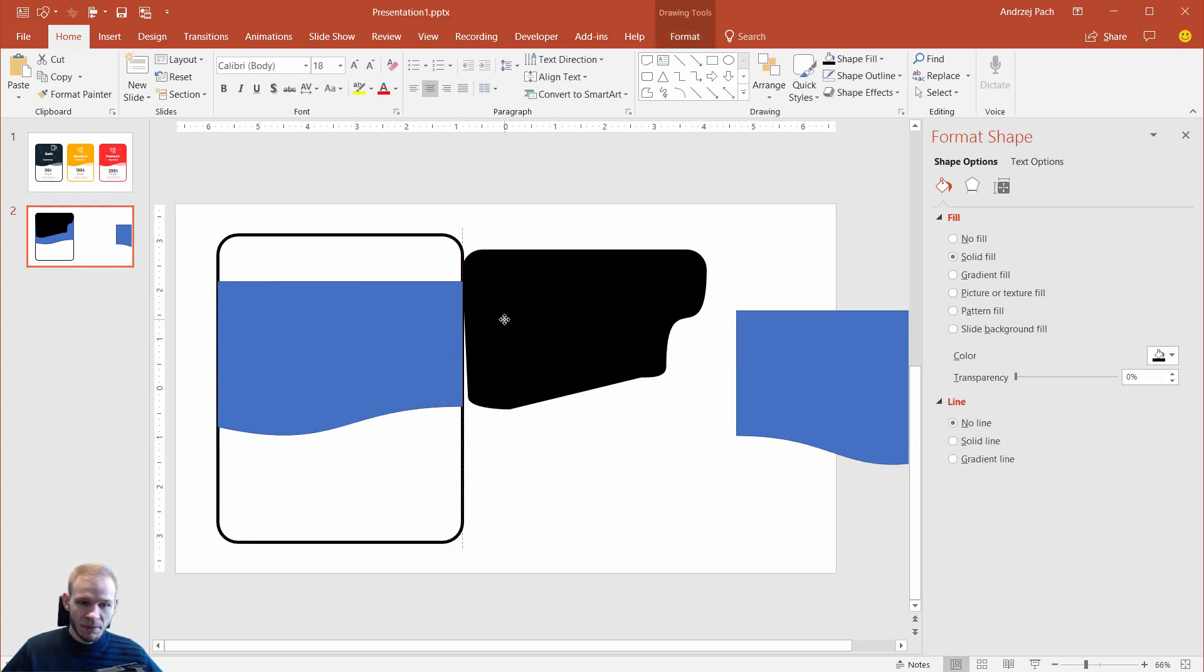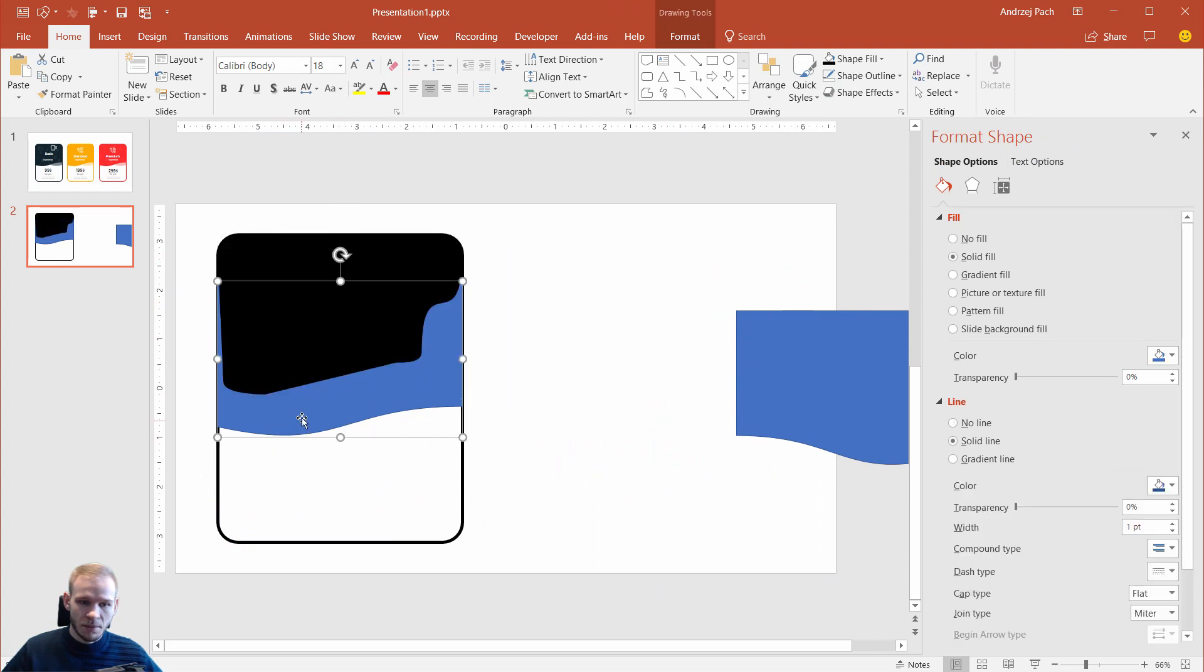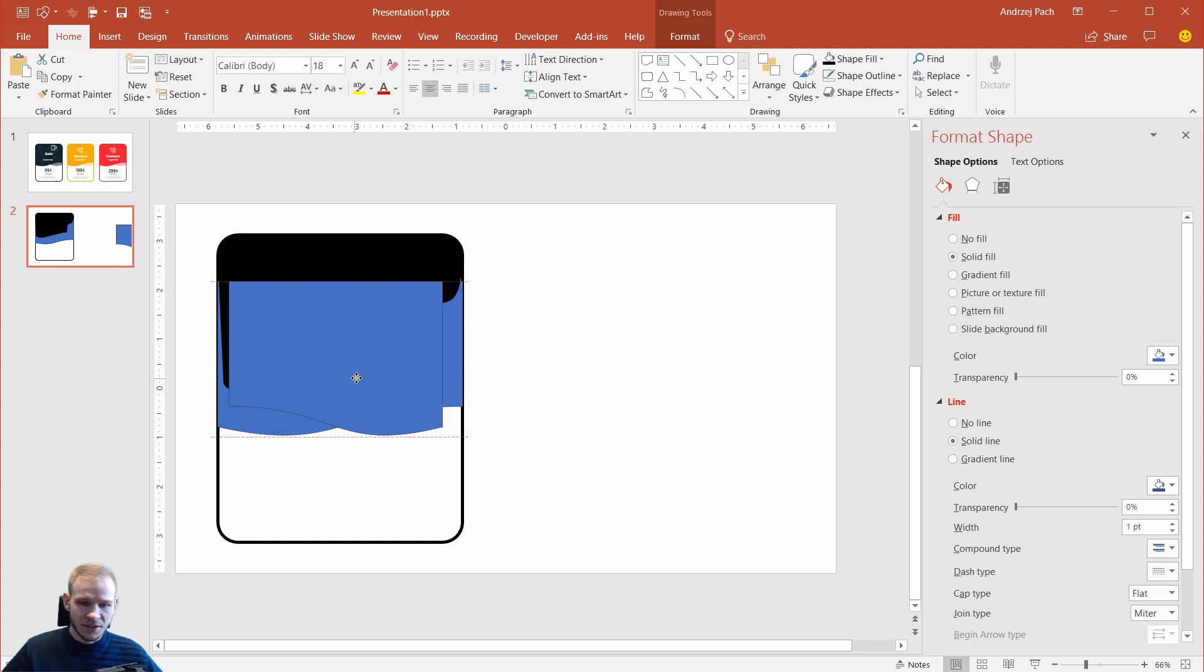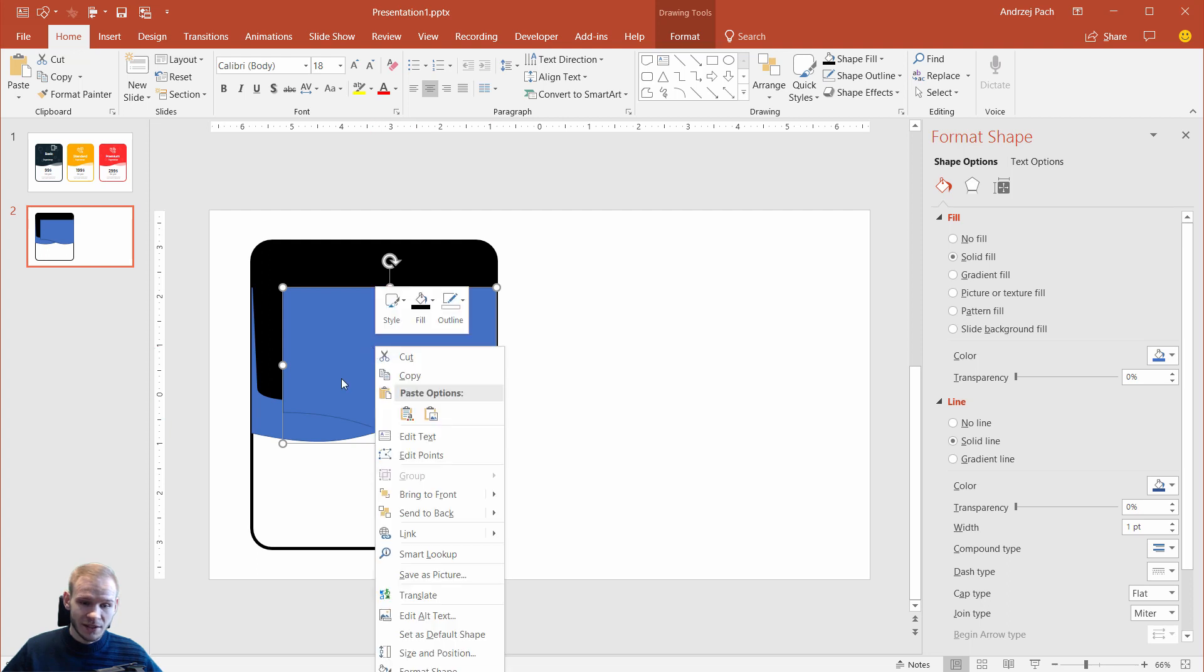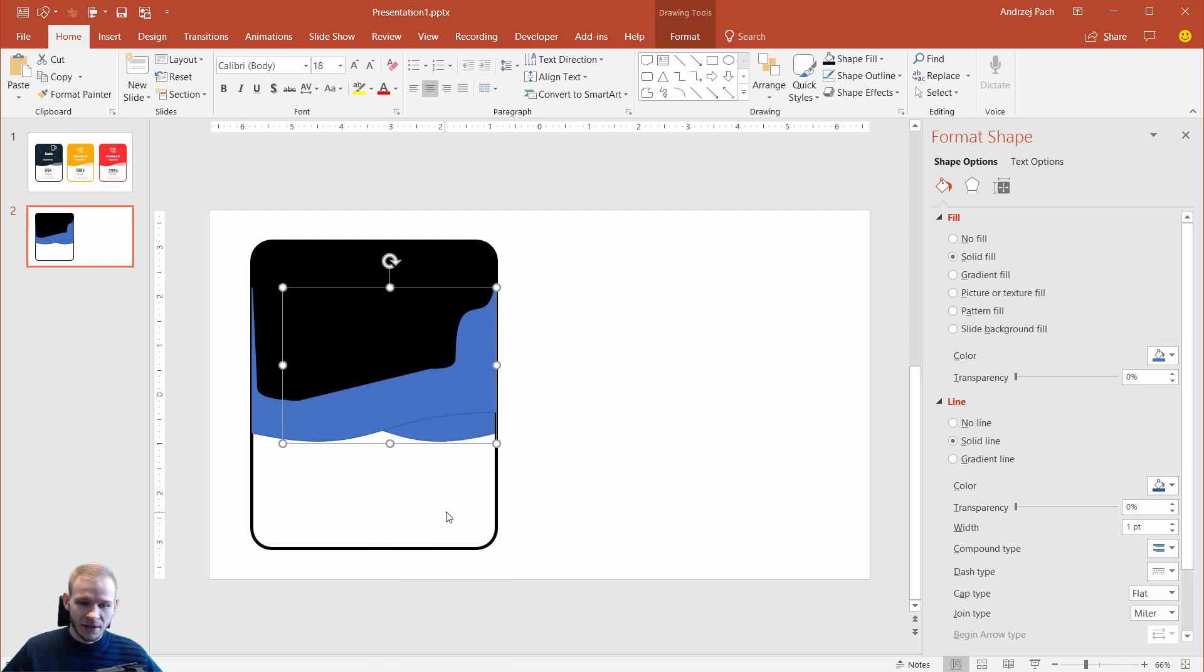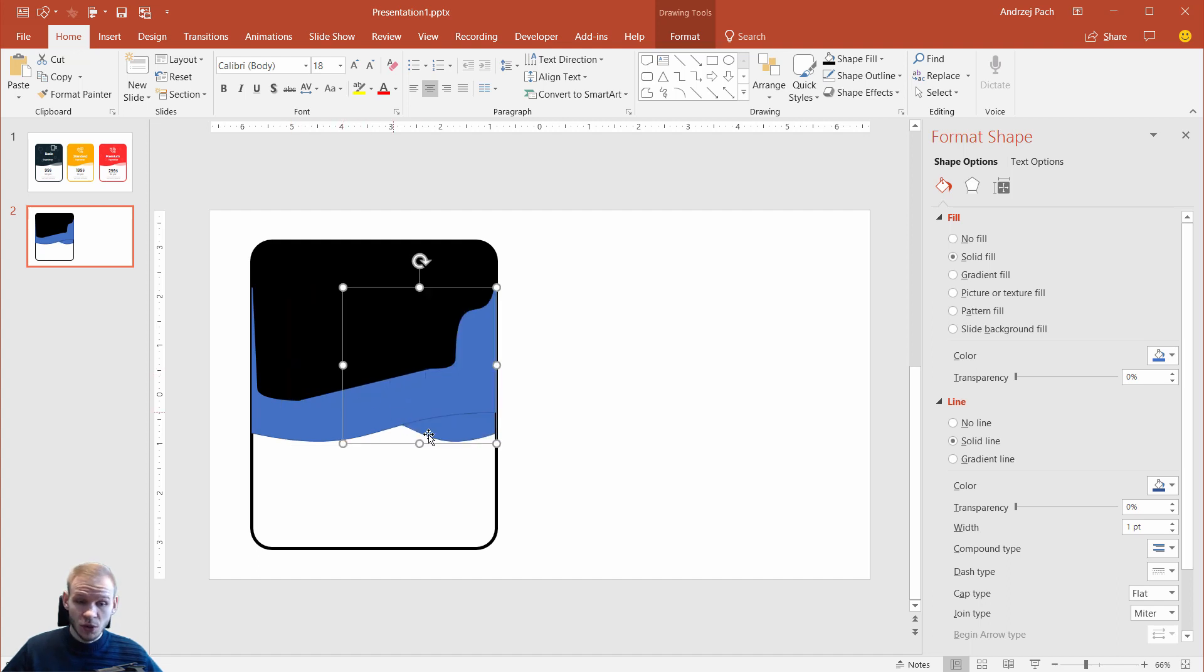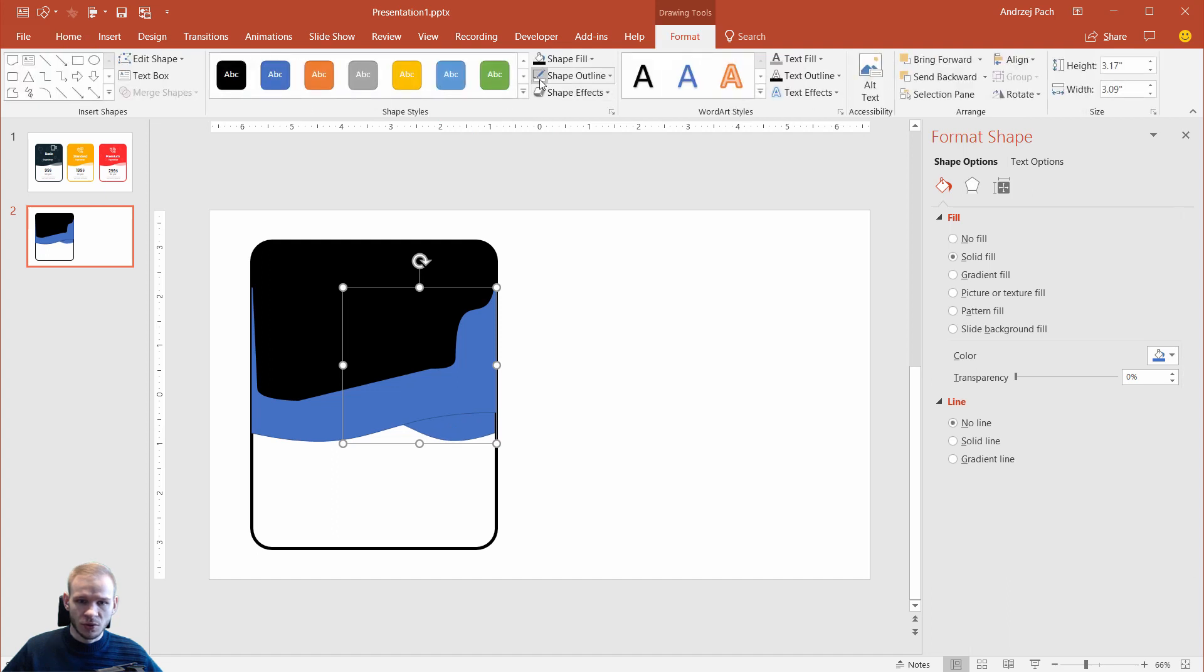All right, so we have shape number one to cover this top side and we have this main shape on the bottom. Now I want to place this here. Okay, right now this looks completely ugly, but what you can do, you can right-click, send to back. You can make it, for example, smaller, and what I did,